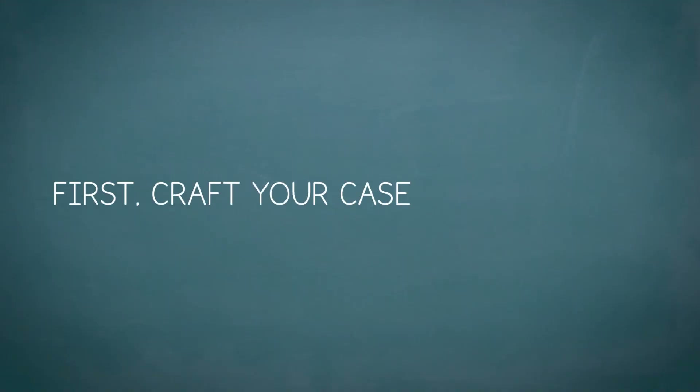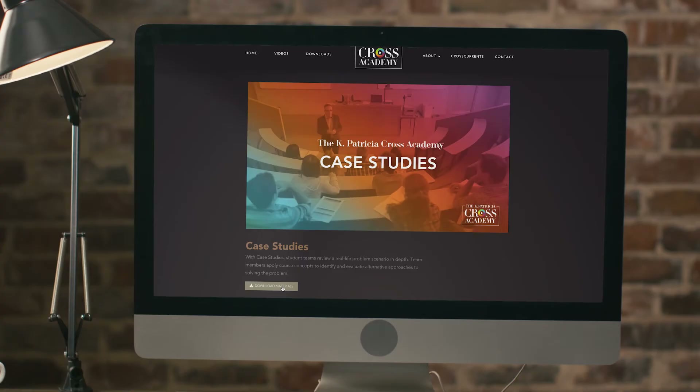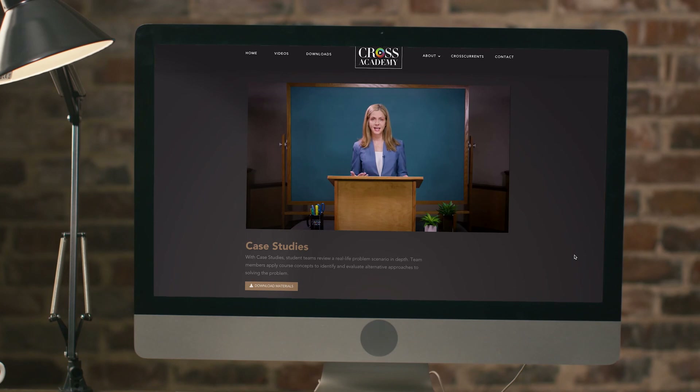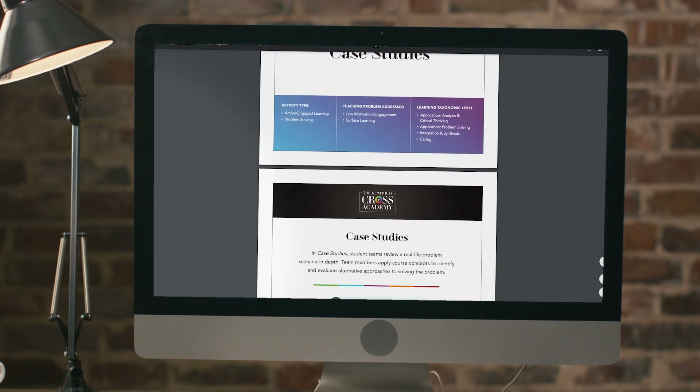First, craft your case. Tips for creating good case studies can be found in the main technique video and free download.